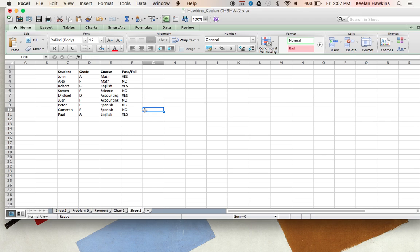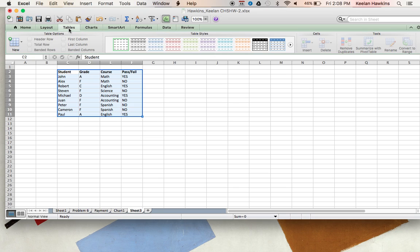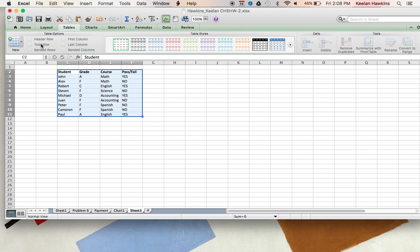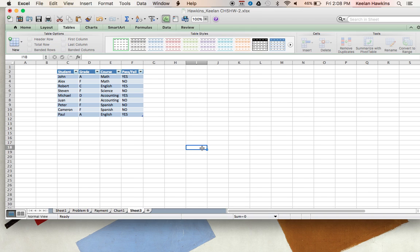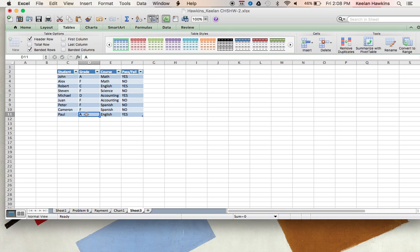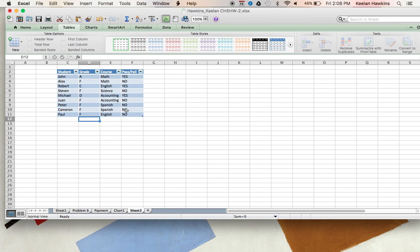Now another pretty cool thing that you can do is you can create a pivot table here. So we'll go to tables and we'll insert table with headers. So now this is the same exact thing. Now if we change this to C, or I'm sorry, if we change this to F, we're going to see it changes it to no. Now really the only reason why I did this is it kind of makes it easy here.